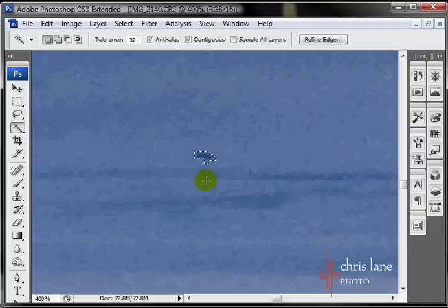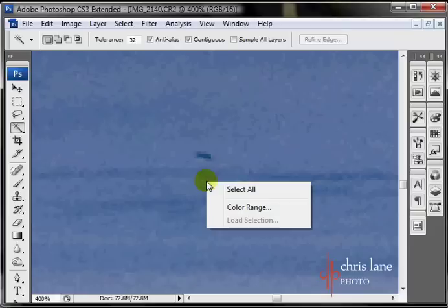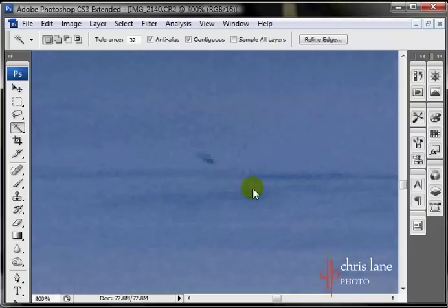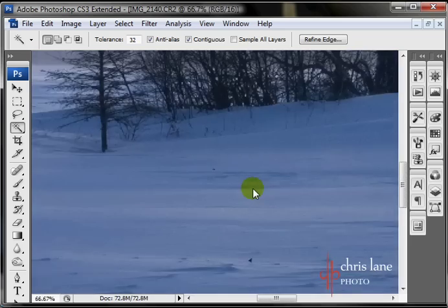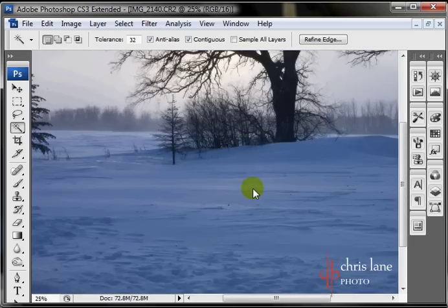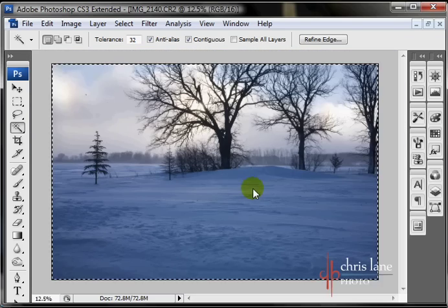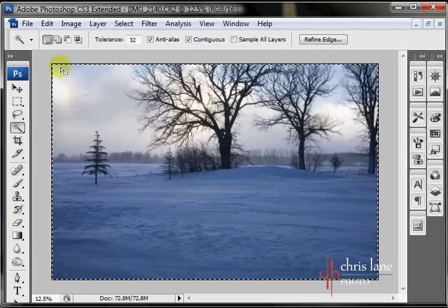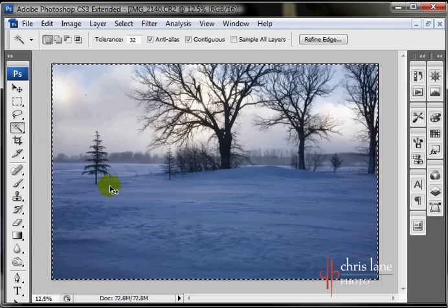I'll hit Ctrl-D to deselect that. If you right-click, you can either select all, which does the entire image. There you can see it's going around there. Another way to do that even quicker is just hit Ctrl-A, and it'll select all.